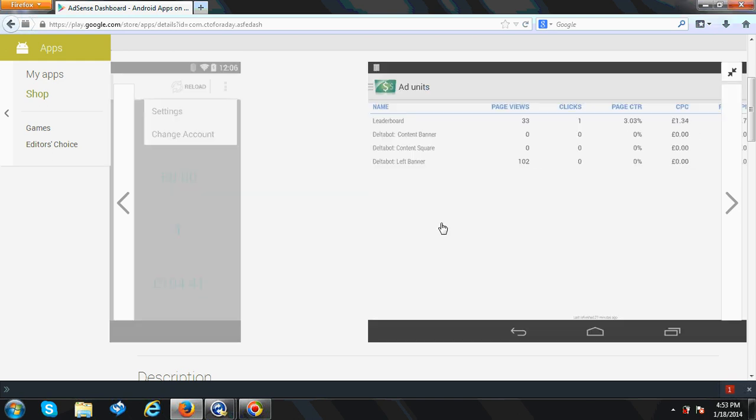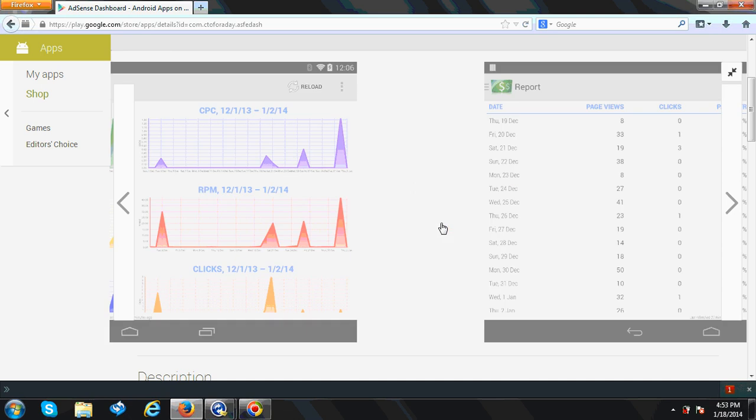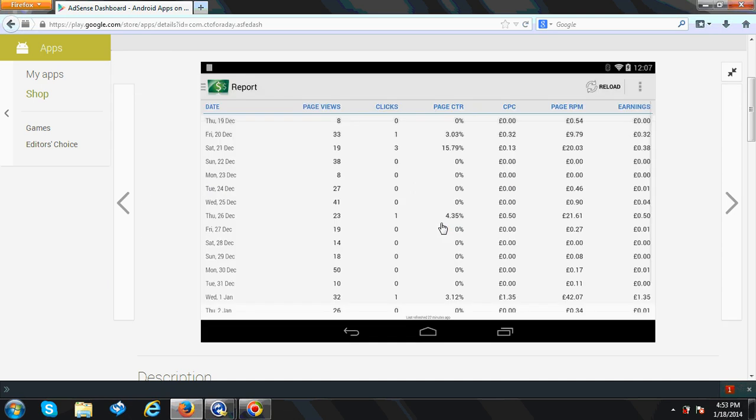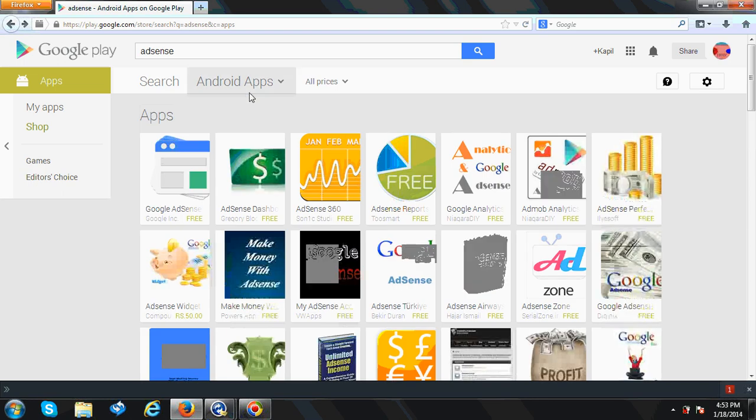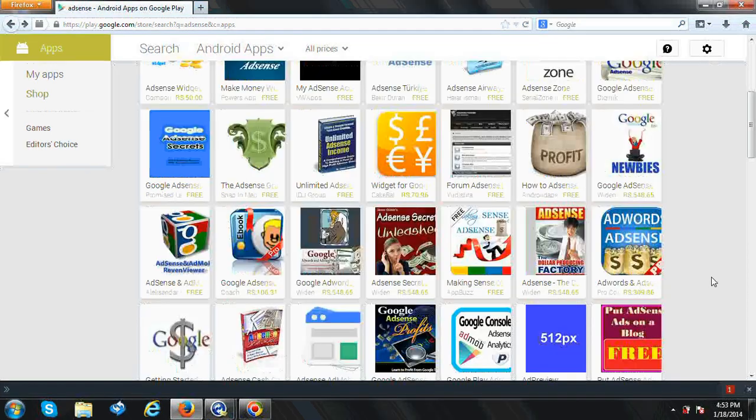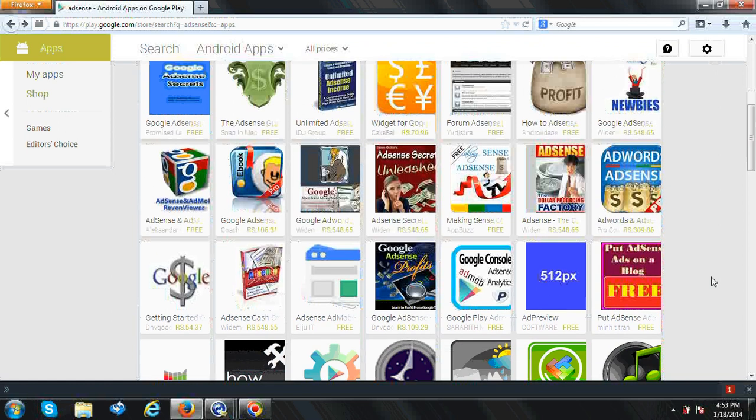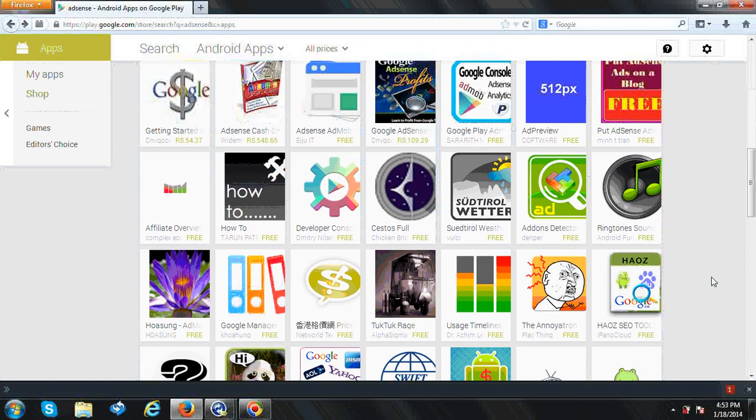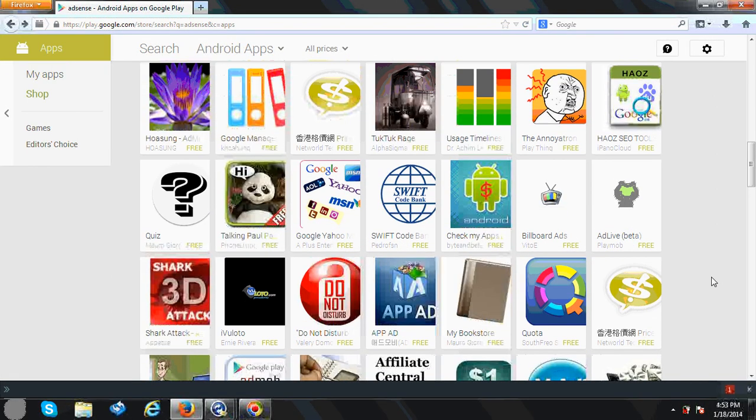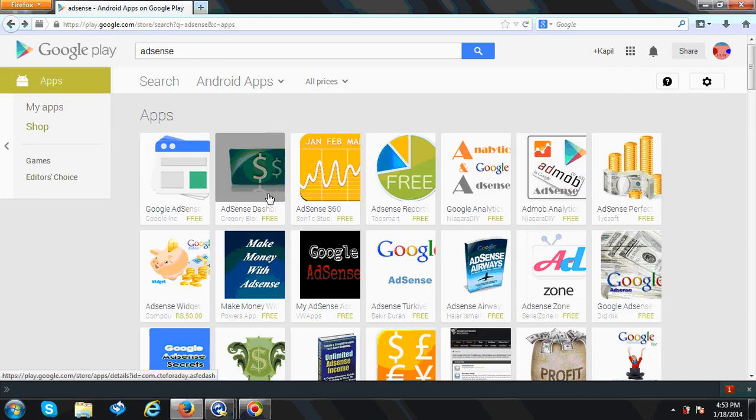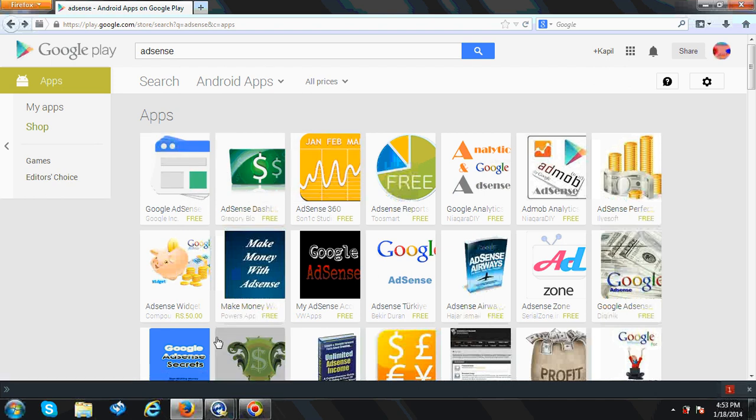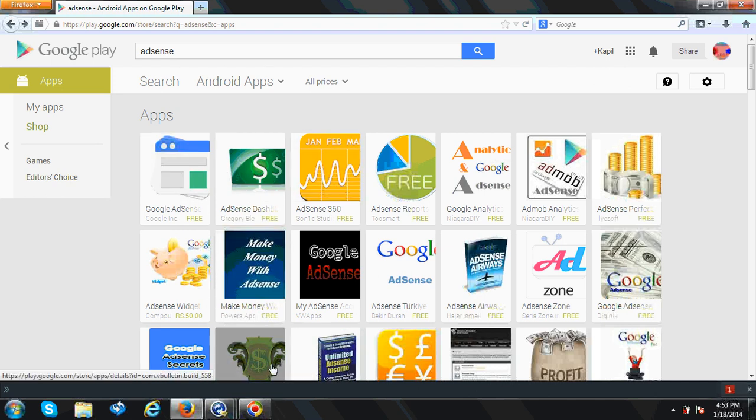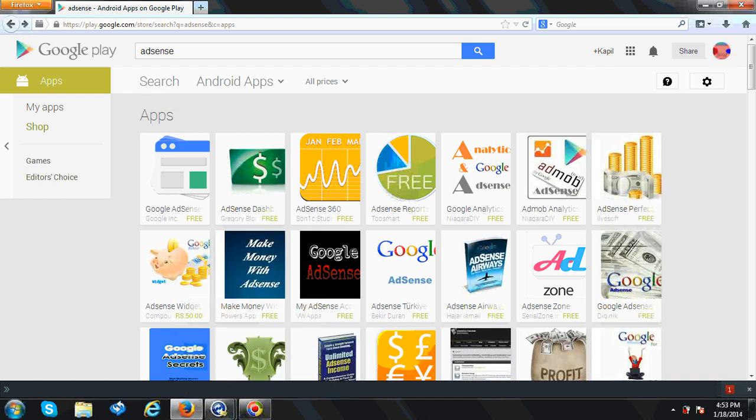I will recommend these two applications which you can use for your AdSense to see your AdSense earnings. There are many AdSense applications available, but none of them will work properly. Only these two applications you can say are good applications. Hope you will like this and use your AdSense application to see your earnings. Thanks for watching, bye.